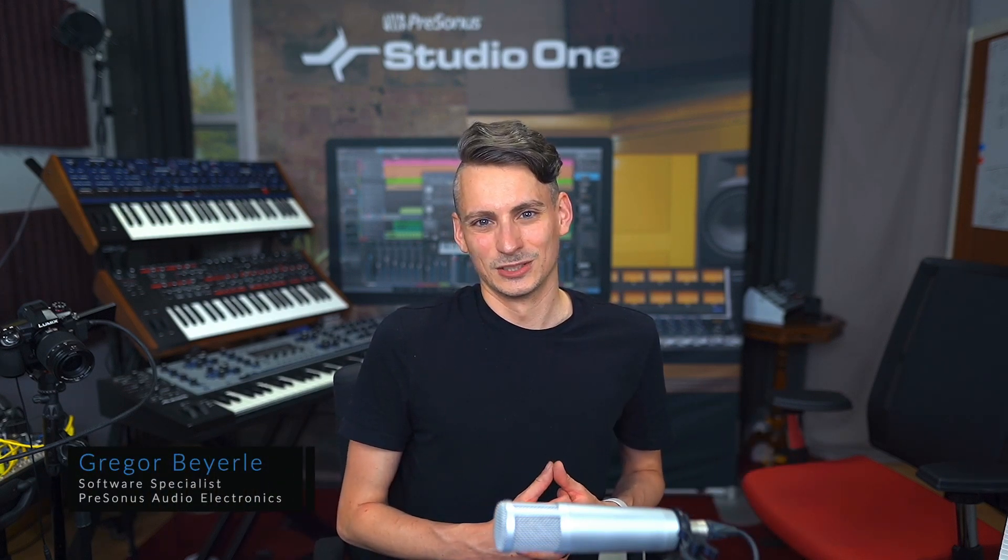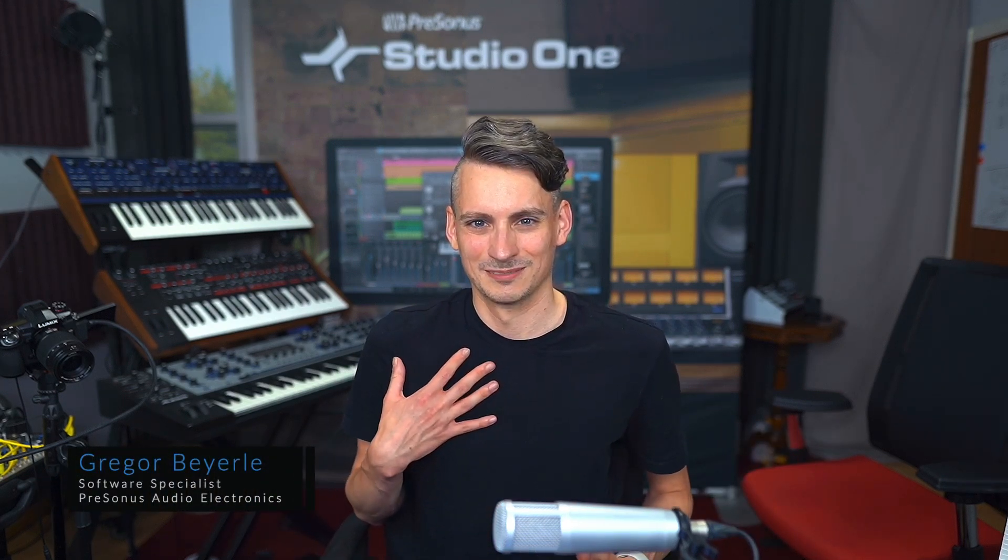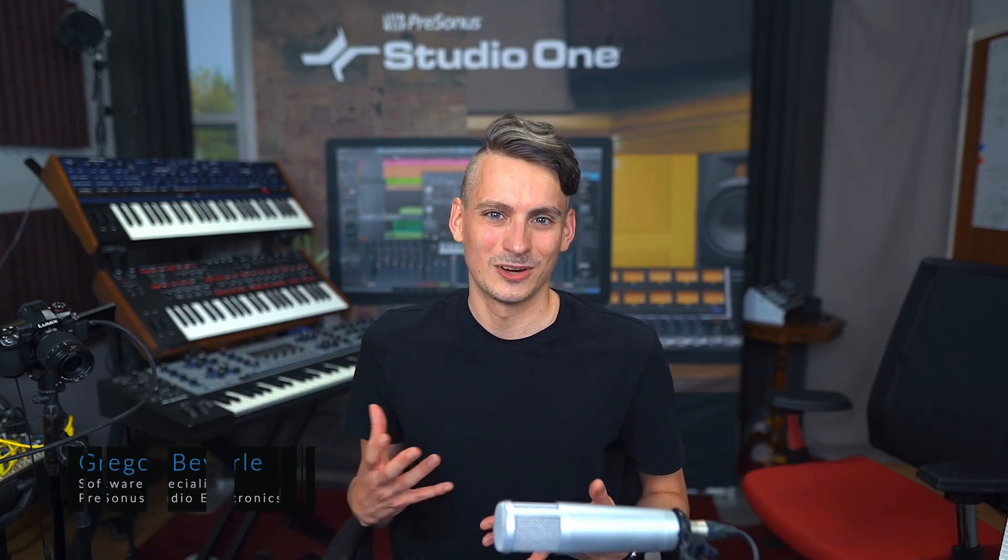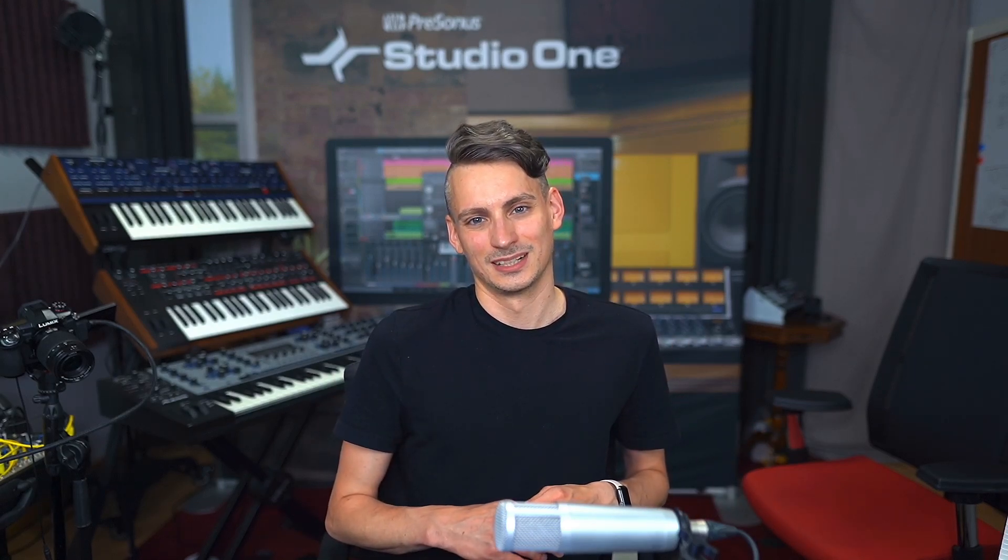Hey guys and welcome back to Studio One with me, Gregor. Did you know how easy it is to assign a secondary editing tool in Studio One that you can toggle whenever you hold down Command on a Mac or Control on Windows?